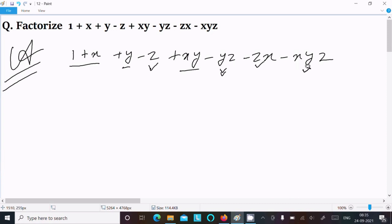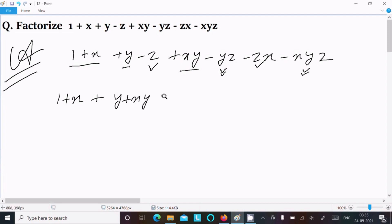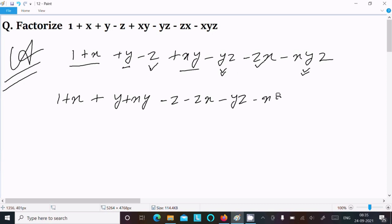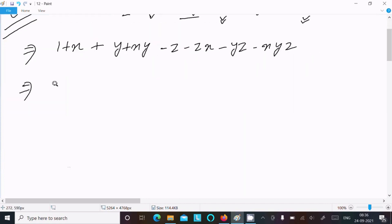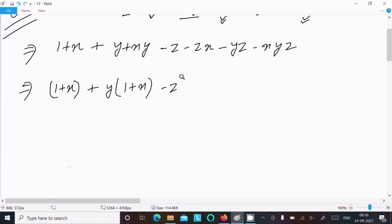So writing here: 1 plus x, then y, then x plus y, now minus z, then minus zx, minus yz, minus xyz. After that, taking the common y gives 1 plus x; minus z is the common gives 1 plus x; minus yz is the common also gives 1 plus x.